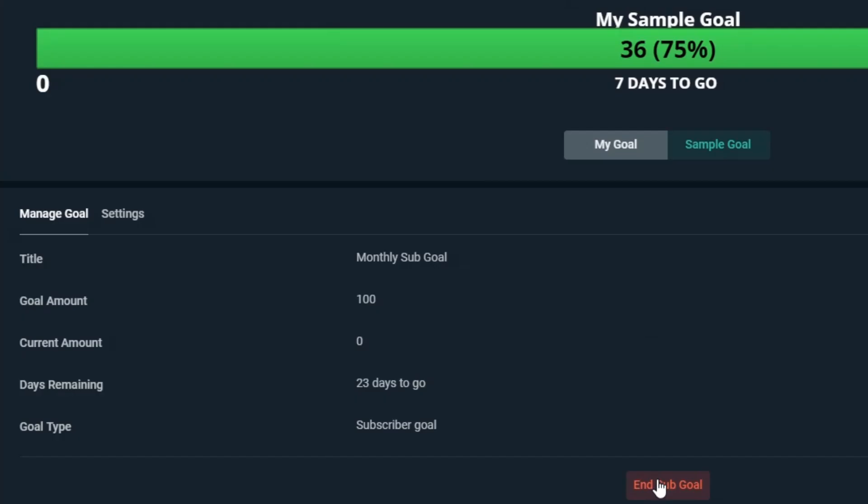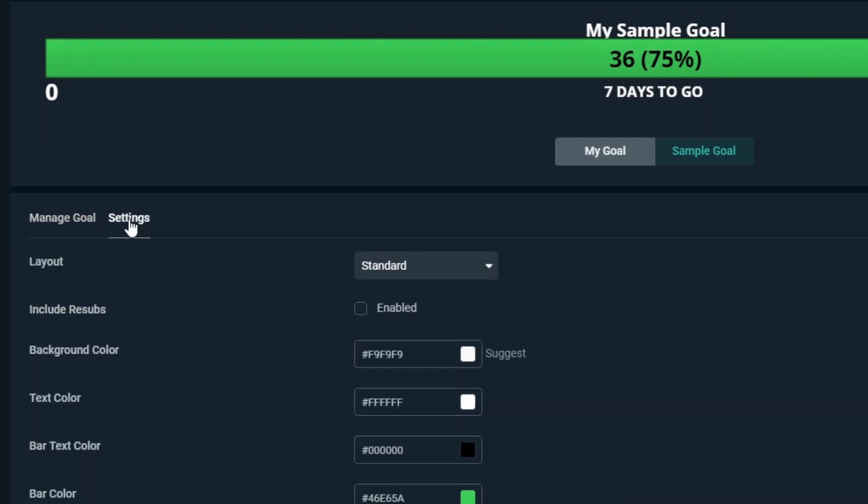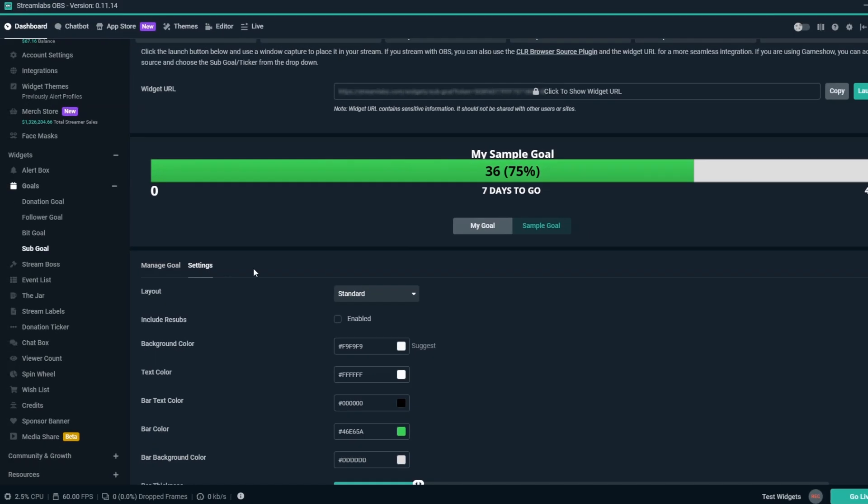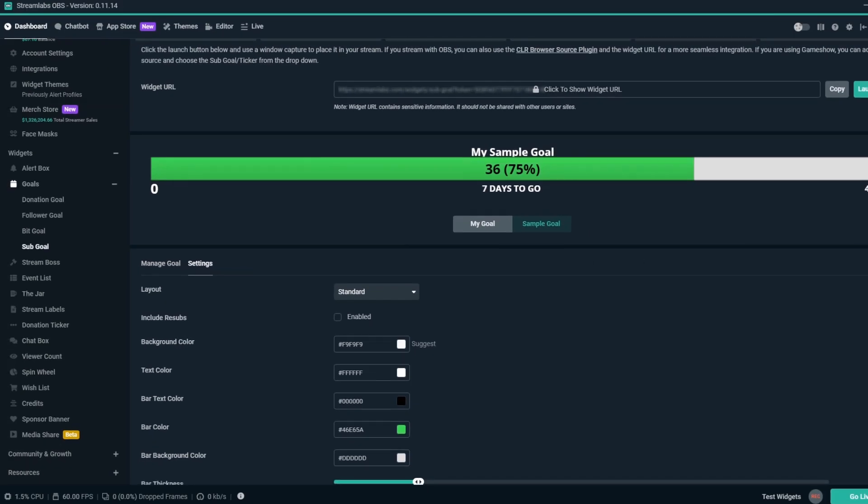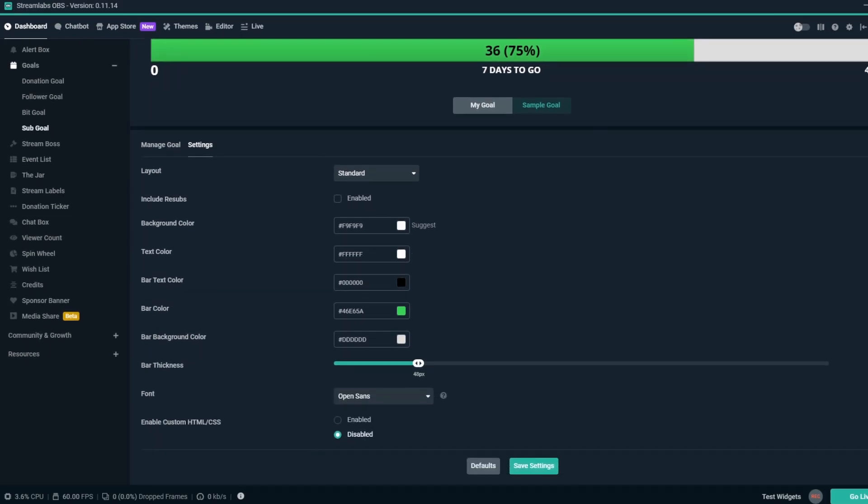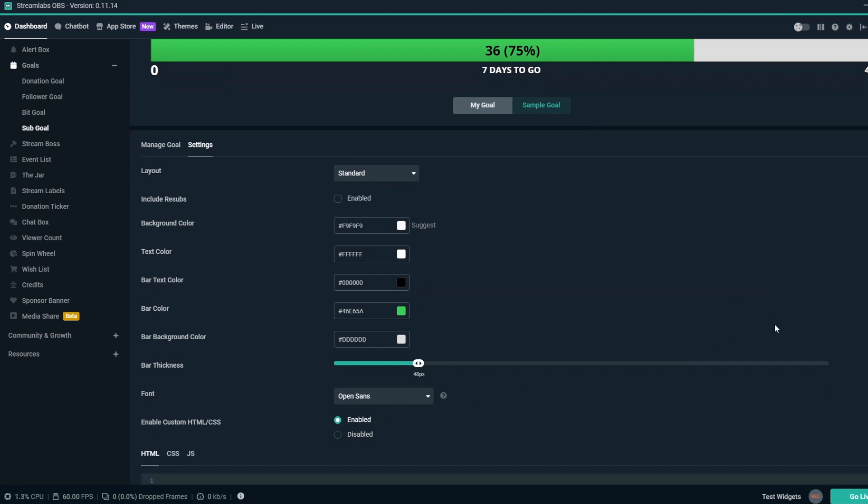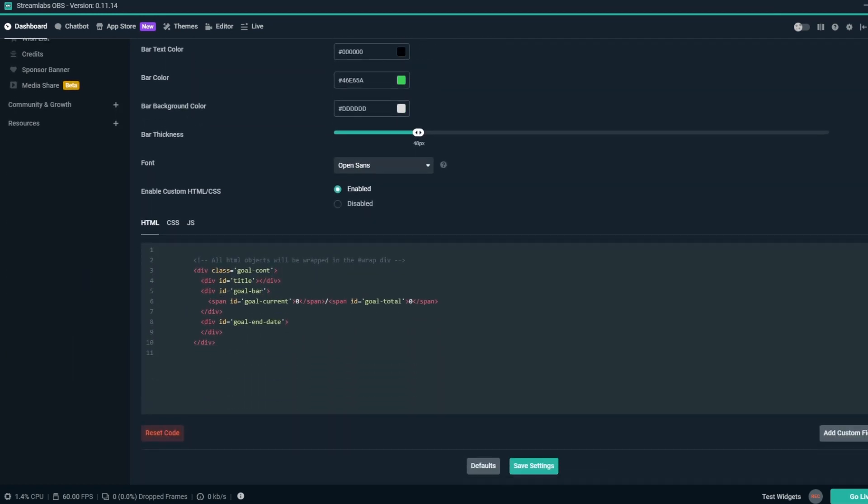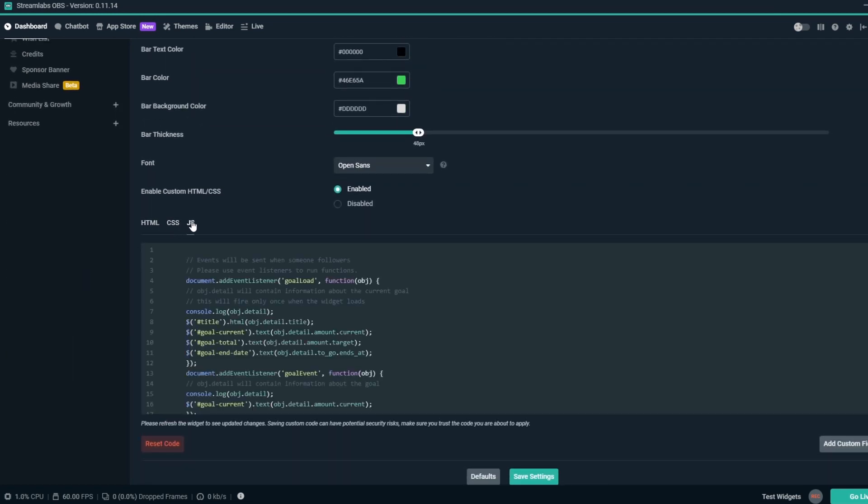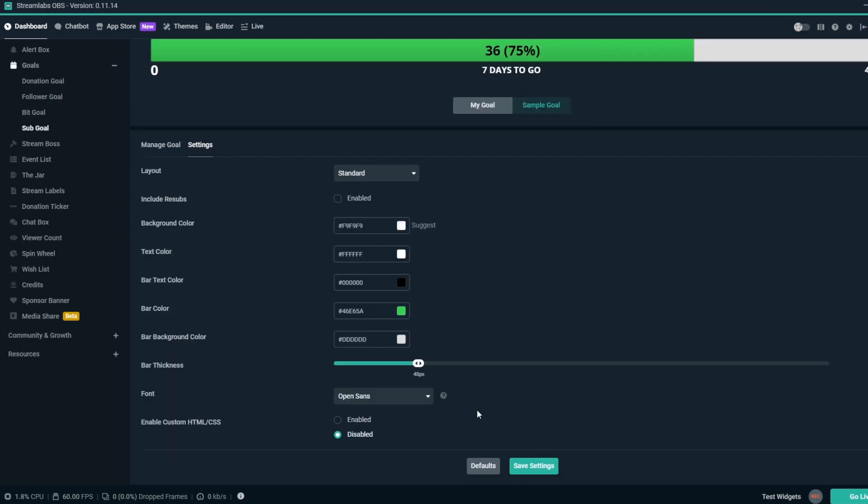Now that everything is set, we can click on Start Sub Goal. Additionally, we have the Settings tab. All of these settings are purely for the look of the Sub Goal overlay, so feel free to play around with some of the different options available. If you or someone you know has knowledge of HTML, CSS, and JavaScript, you can enable custom HTML and CSS with the radio buttons, but we'll keep this disabled for now.